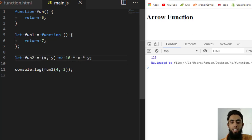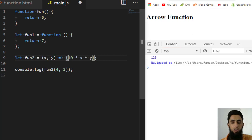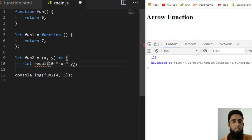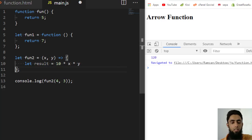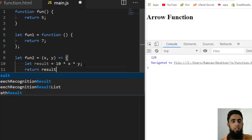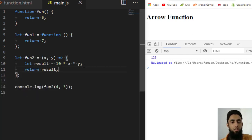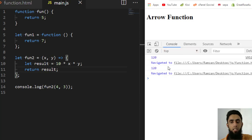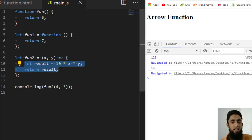If we have multiple statements inside the arrow function, we need to add curly braces. For example: let result = x * y * 10; return result; — this still gives 120. Because we now have two statements, curly braces are required.